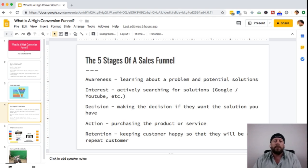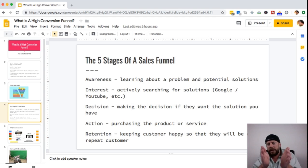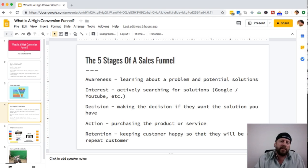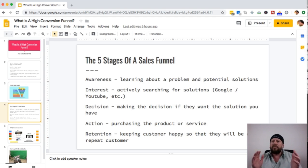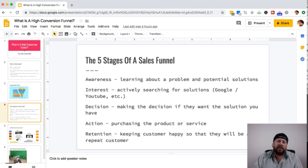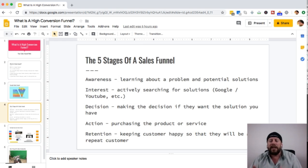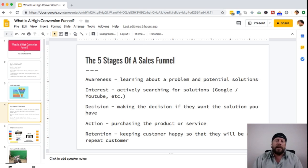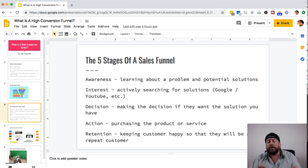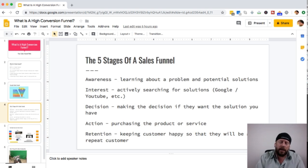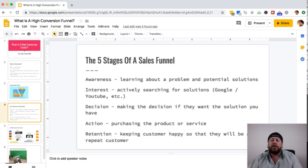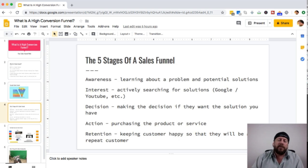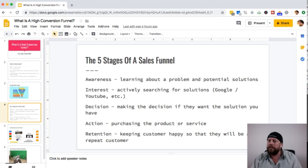At some point they get down to almost the conversion phase — it's decision time. They need to make a decision on whether they want the solution you have to their problem. Then there's action — that's the actual conversion process, where the sales process actually happens and they purchase the product or service that will solve their problem.